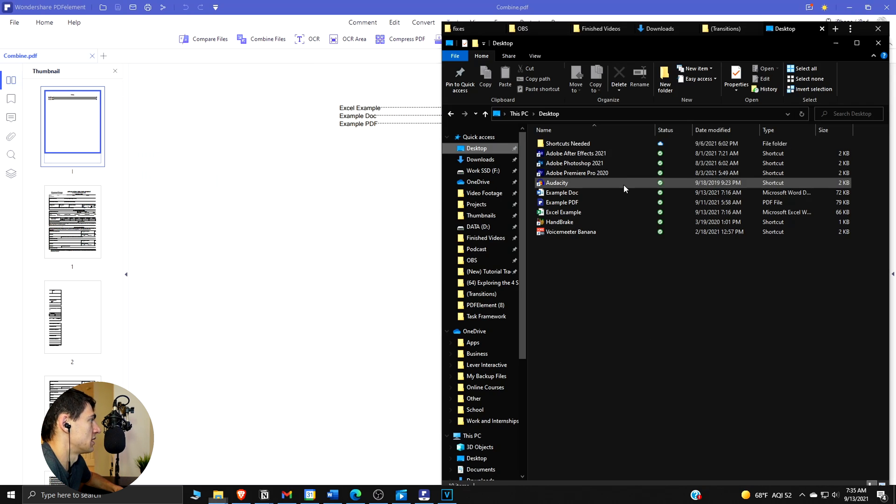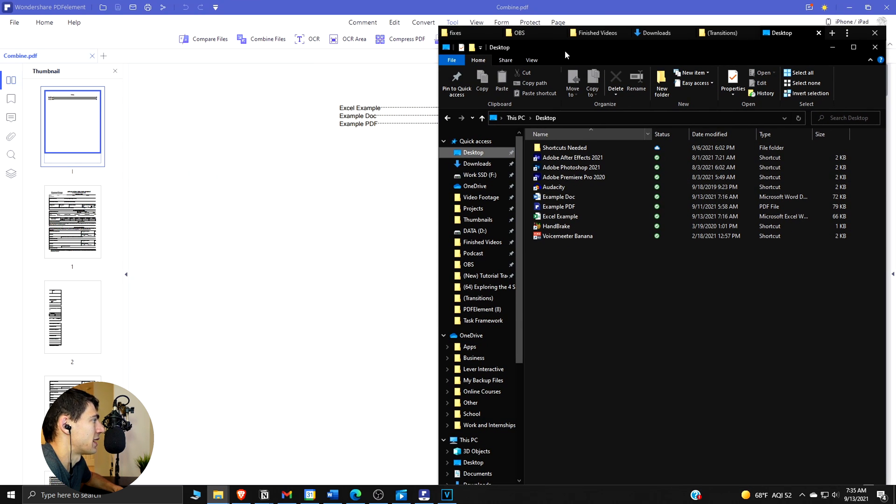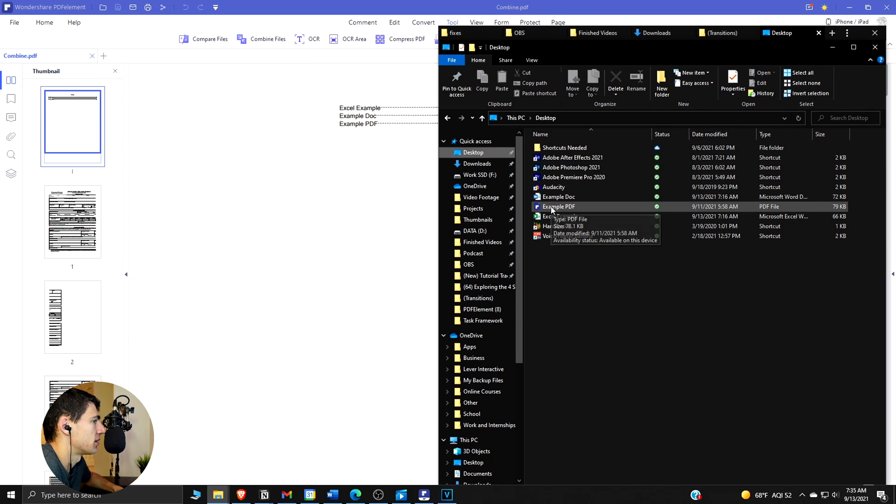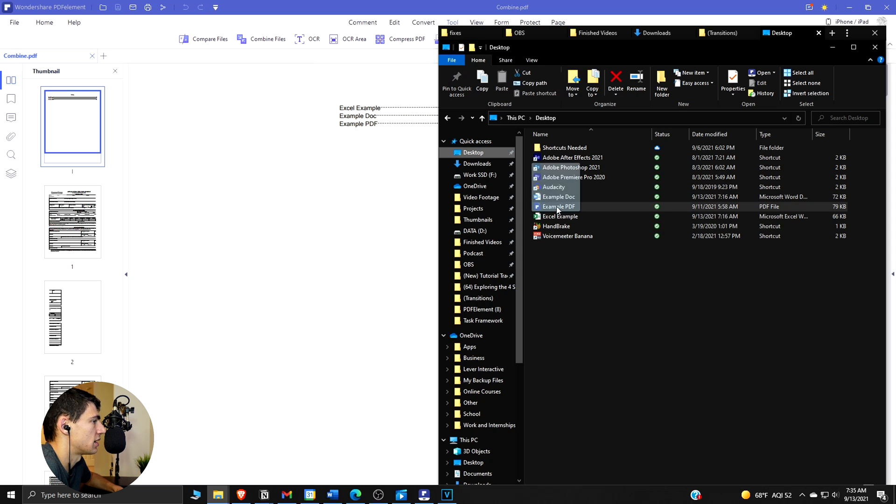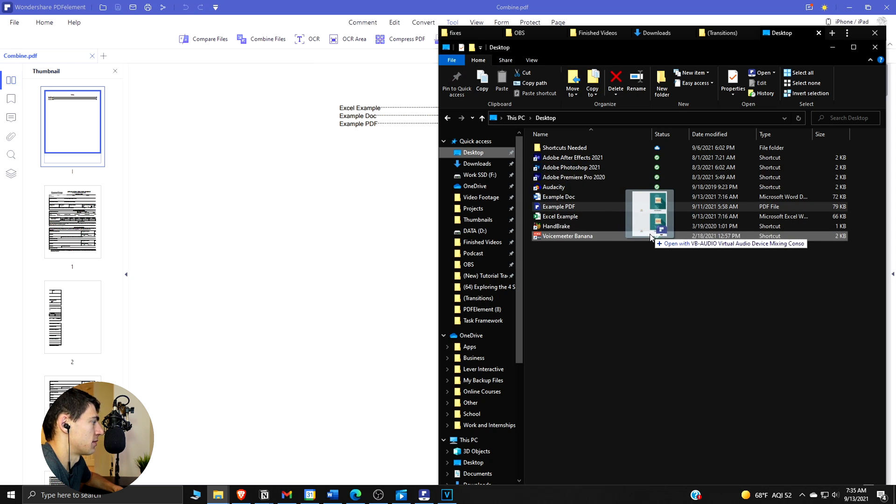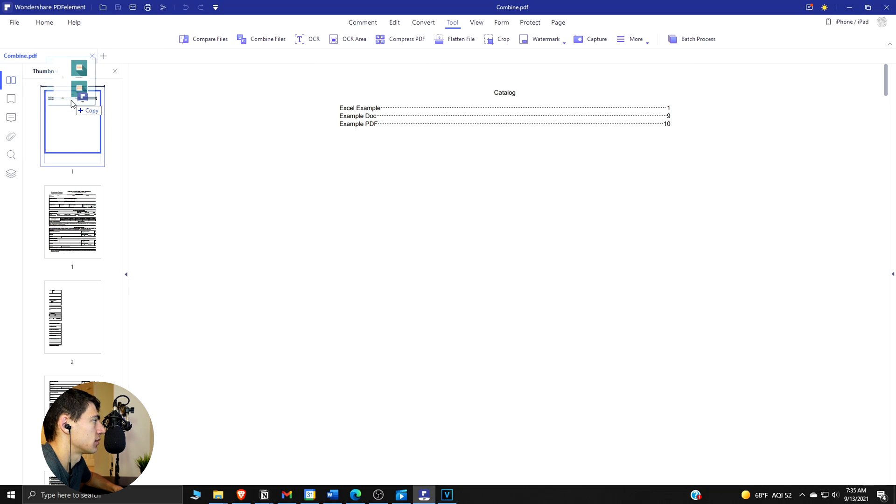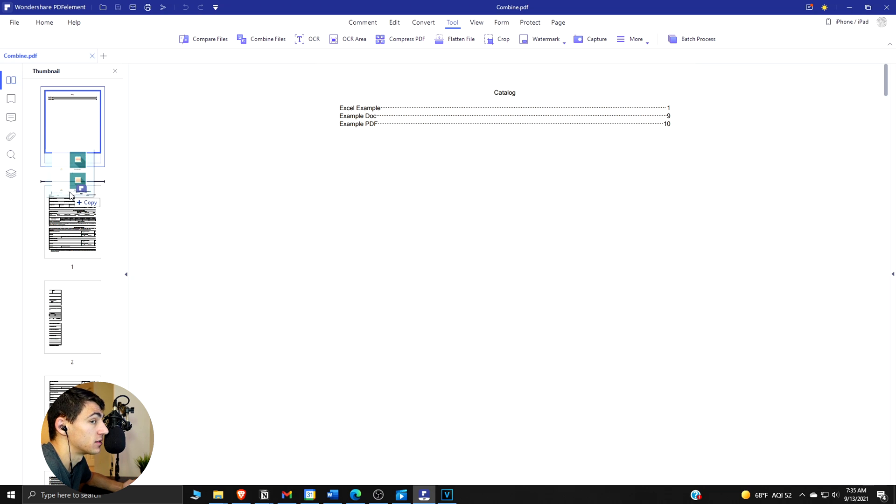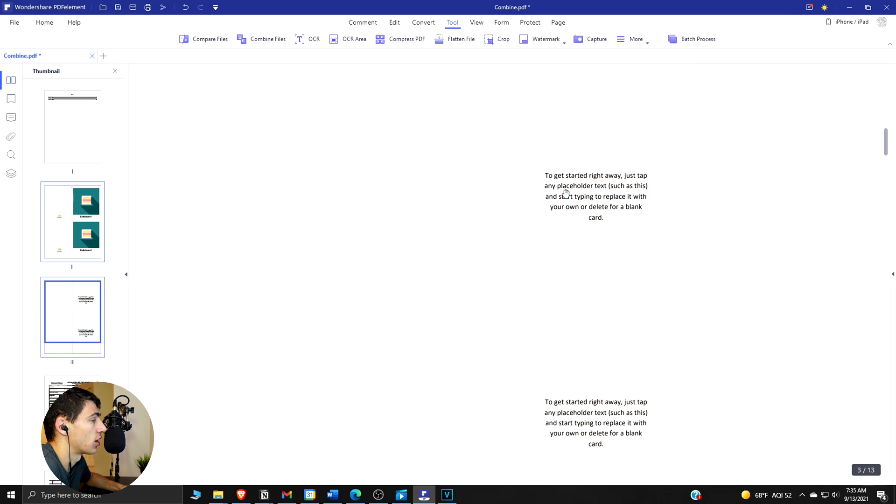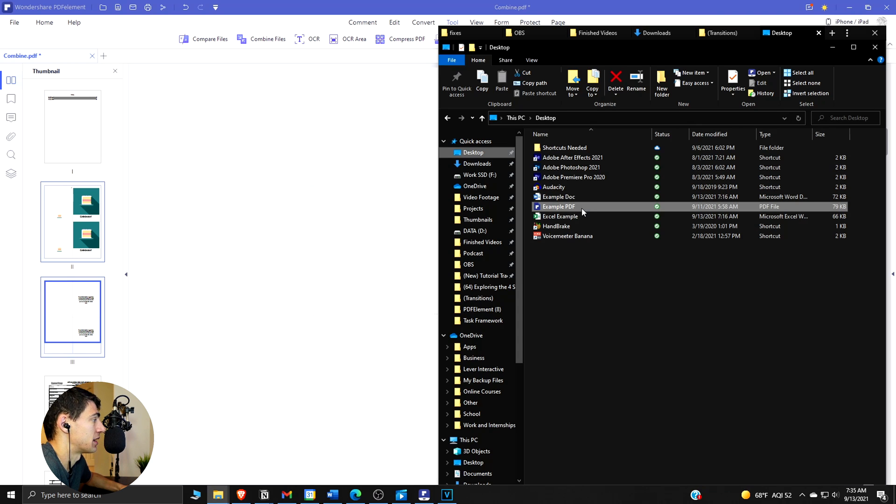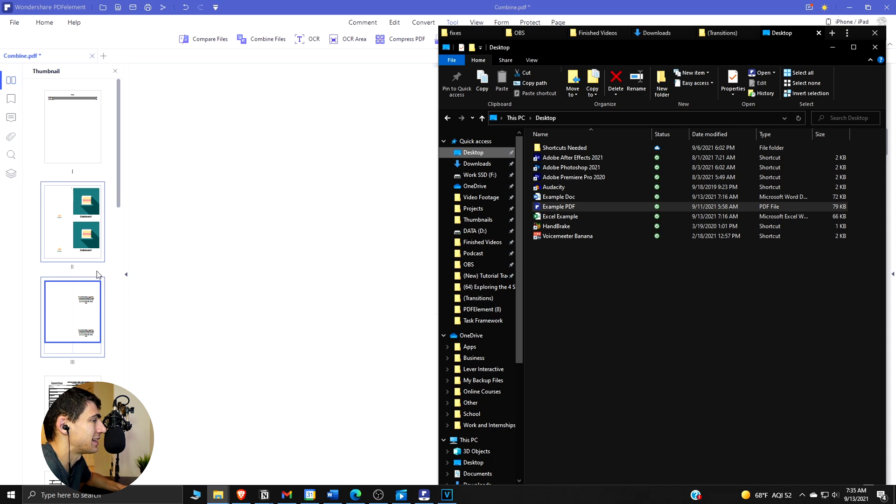If we go to window right now, what we can do is if we have this sidebar enabled with the thumbnail clicked, then we can actually take this example PDF and drag it in here. It will be able to be combined easily and quickly - any document, just by dragging a PDF file in here on the thumbnails and it's combined.